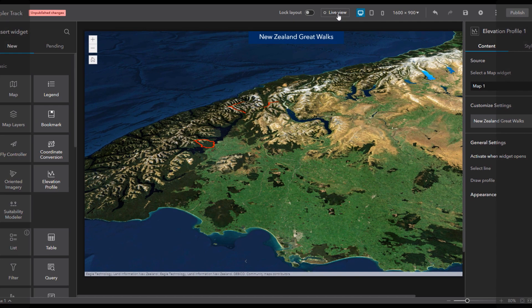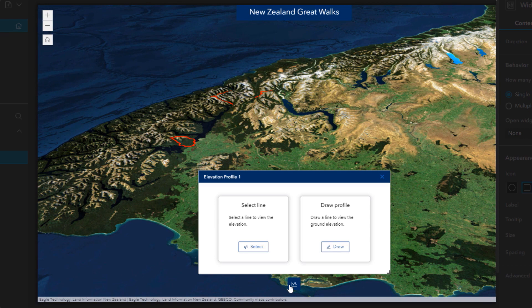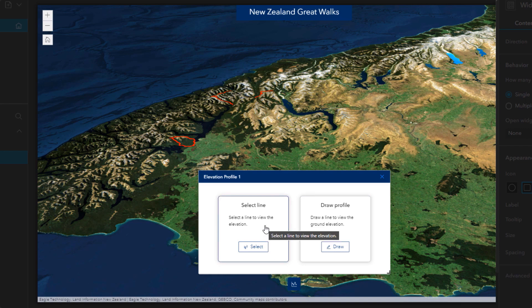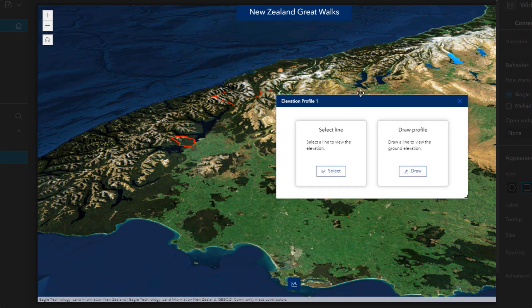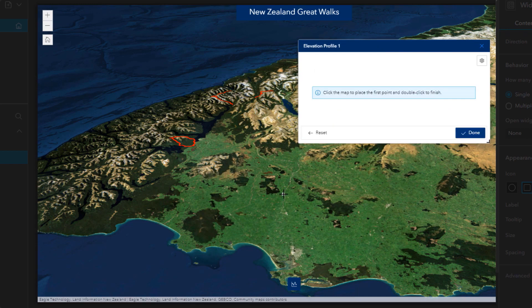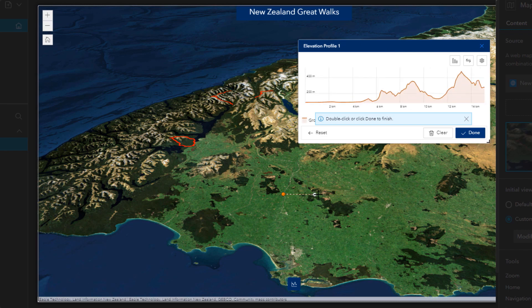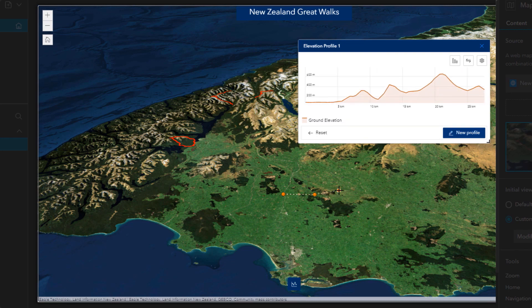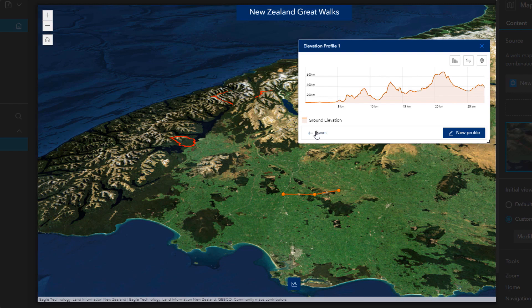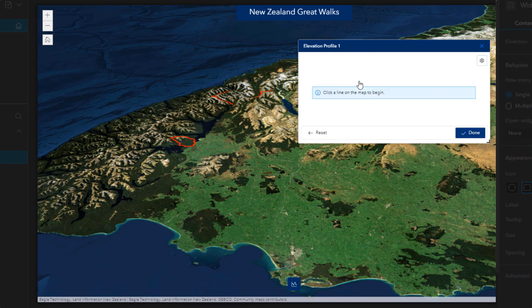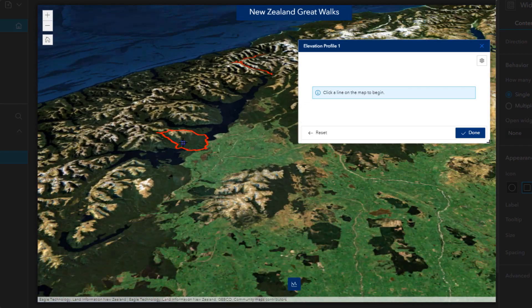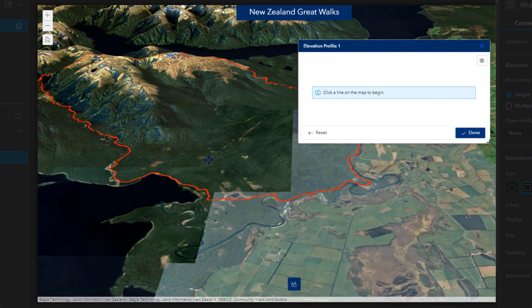So let's turn on the live view. I can see two options here: I can draw a profile on the map to view the ground elevation for that line, or I can select an existing line on the map to view the elevation. If I use the draw tool here and start drawing on the map to get the elevation information for that segment, the elevation is shown dynamically as I draw. But since I already have tracks in my web scene, let's choose the option to select lines instead, and let's take a look at the walk called the Kepler track and zoom to the start of it.